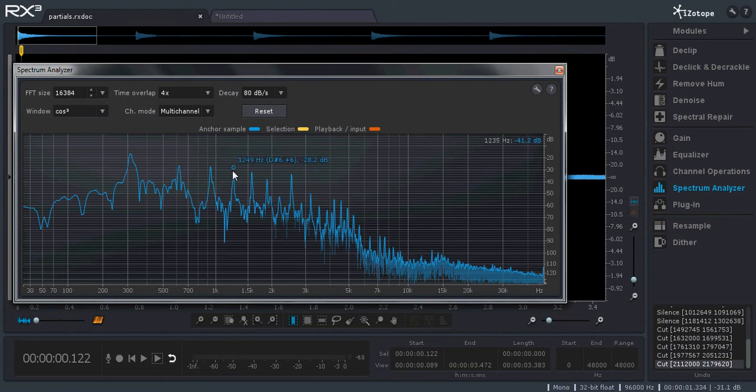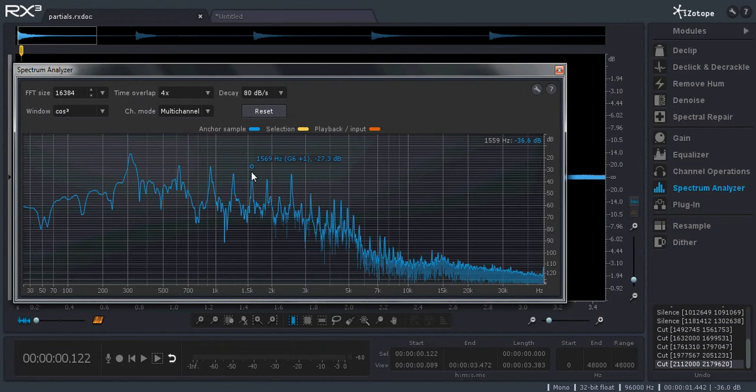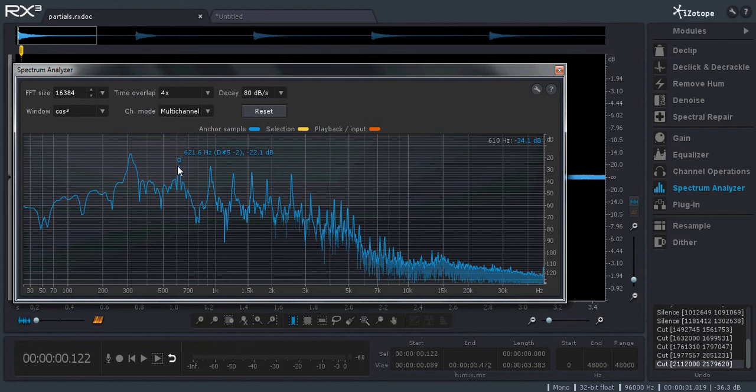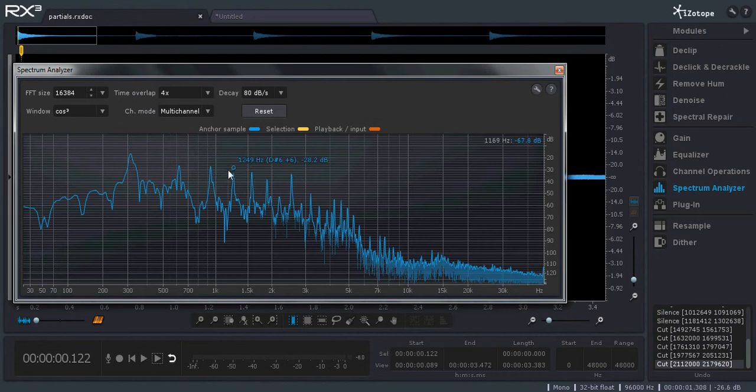And then the next one is a D-sharp, which is the root note again, two octaves above the fundamental frequency. And then we have a G here, which is going to be a third, an interval of a third from the root note. And so most of these intervals are either the root note or a third or a fifth.